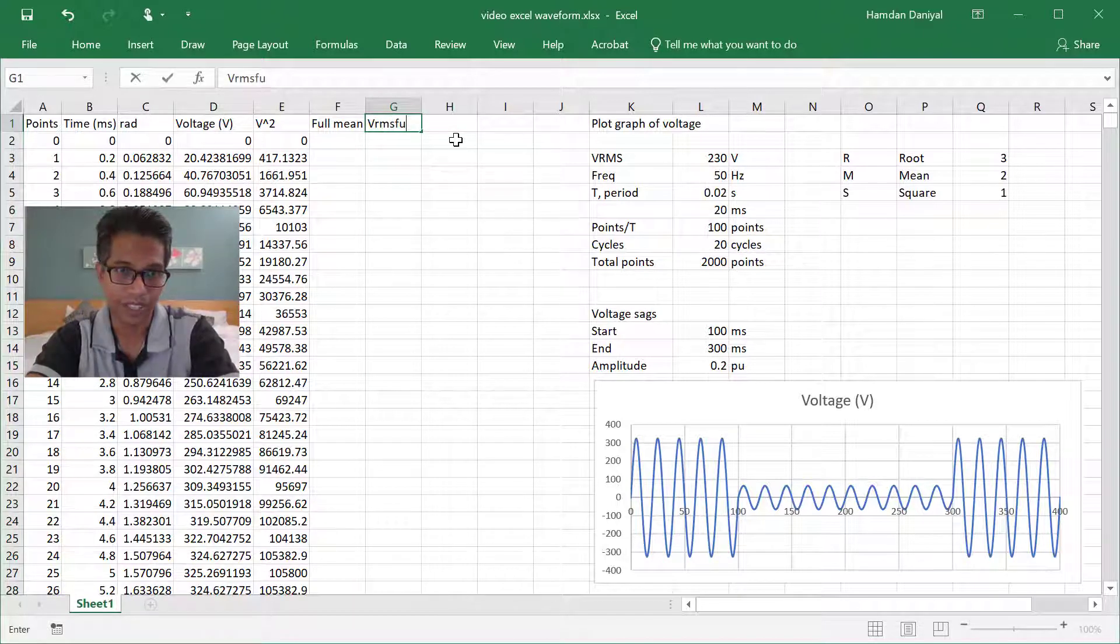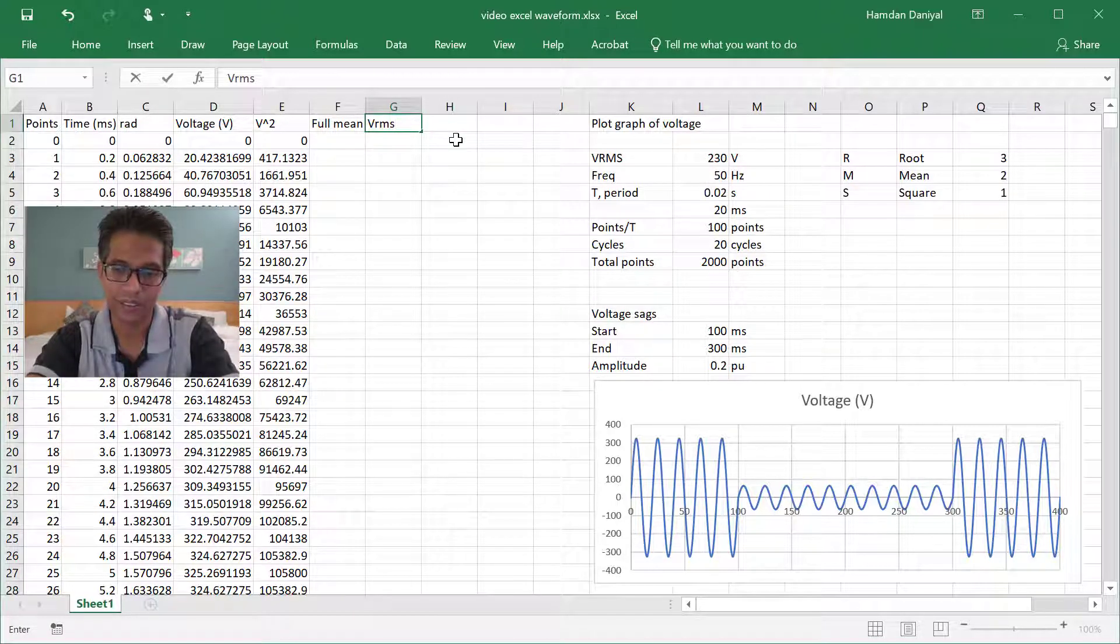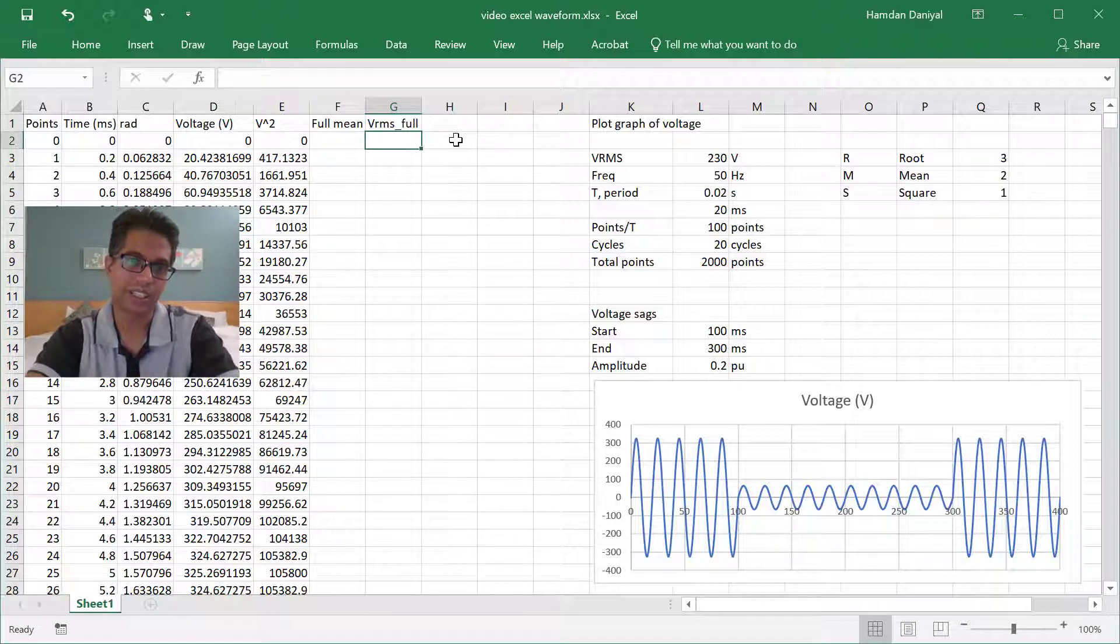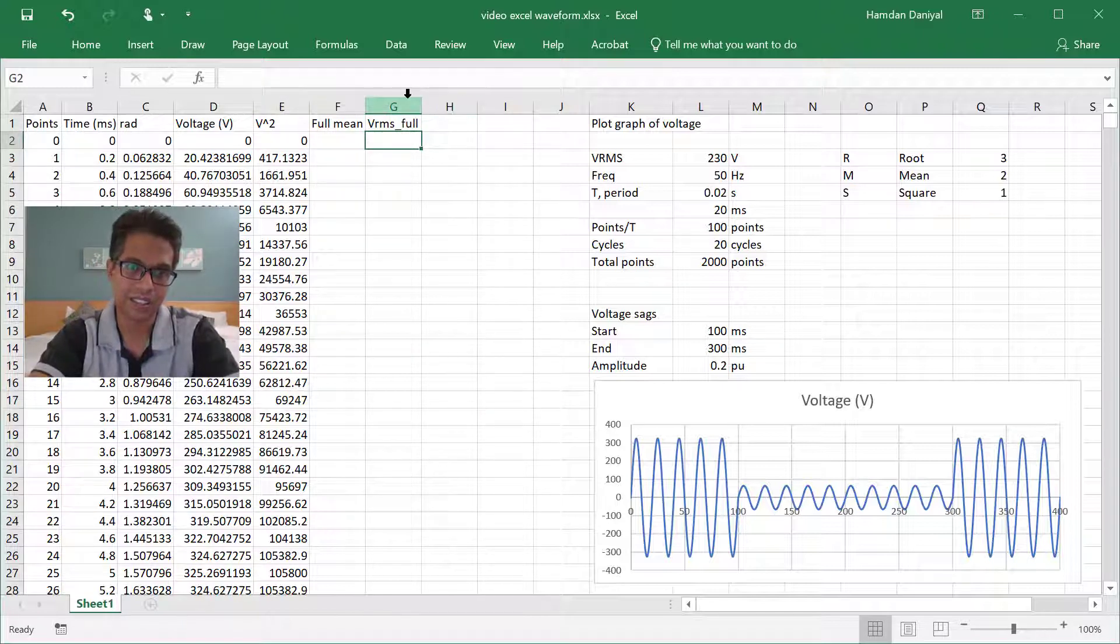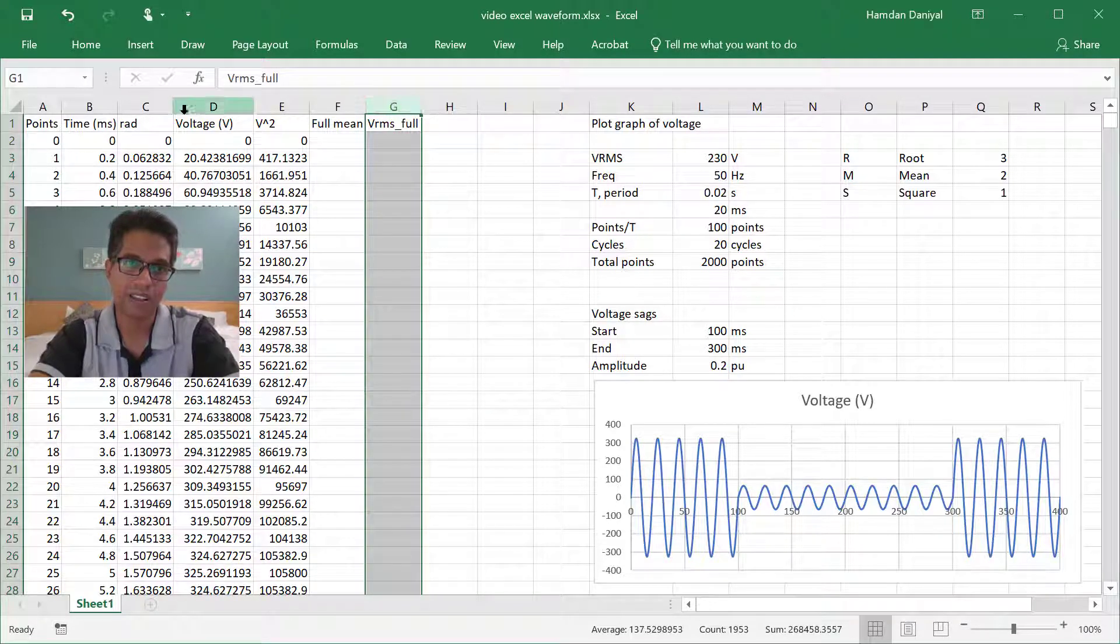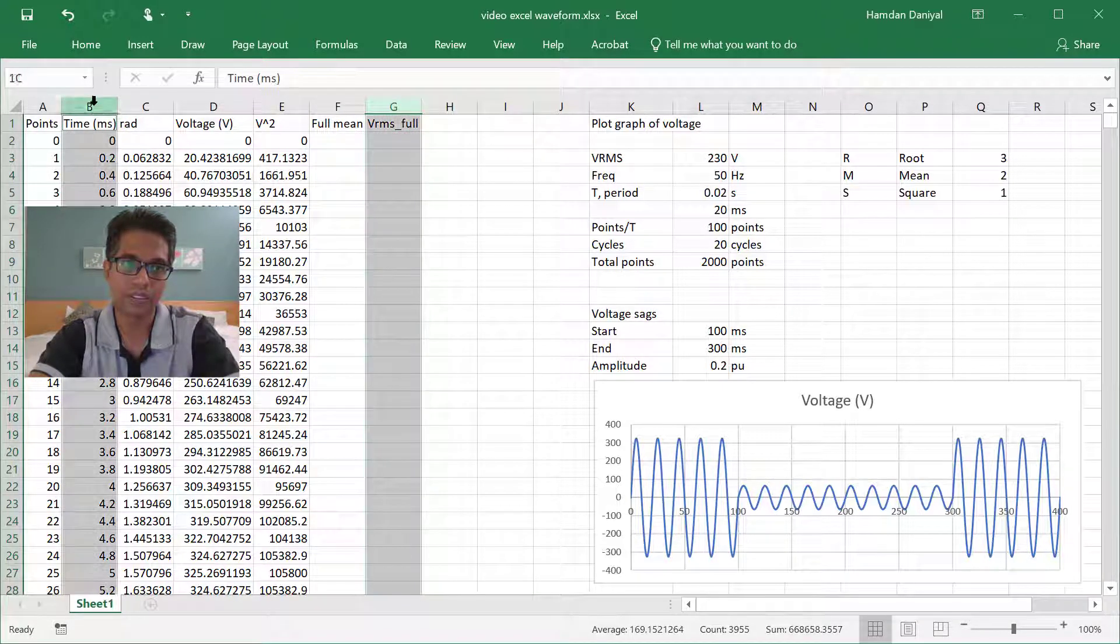For the full cycle, I put here full cycle analysis, plot to the time.